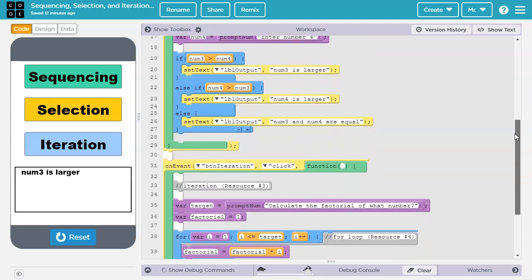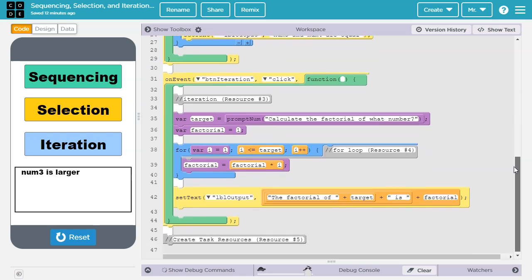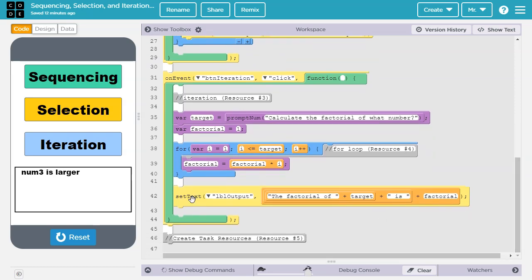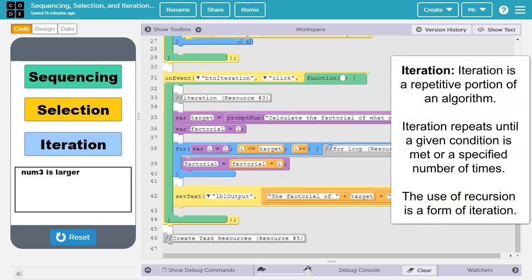Let's scroll down to our demonstration of iteration. The create task rubric says iteration is a repetitive portion of an algorithm. Iteration repeats until a given condition is met or a specified number of times. The use of recursion is a form of iteration.